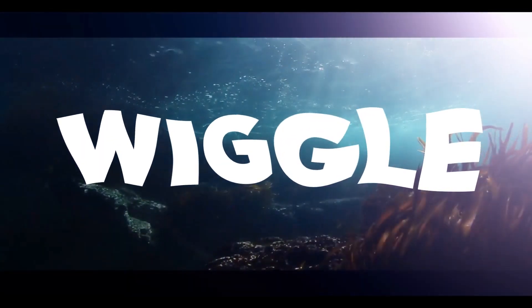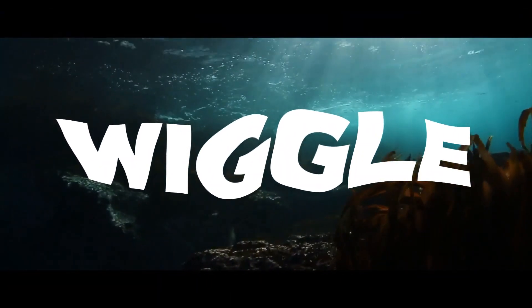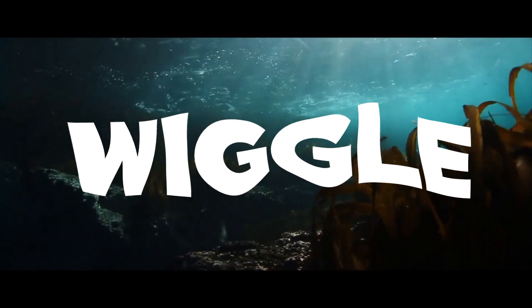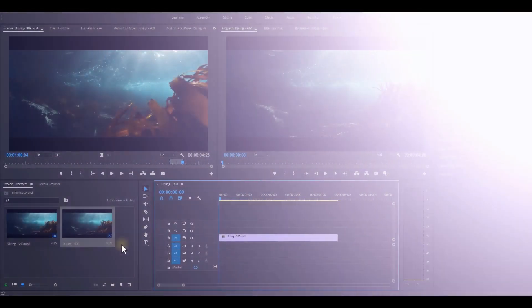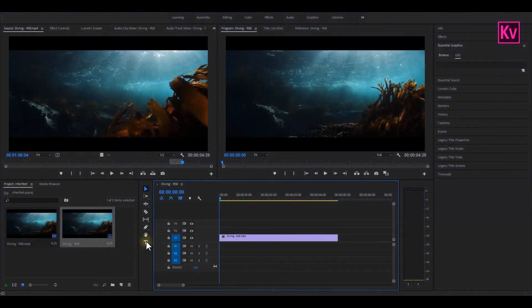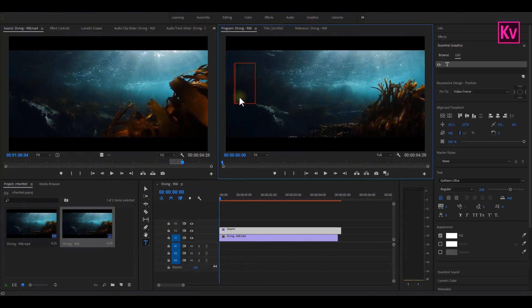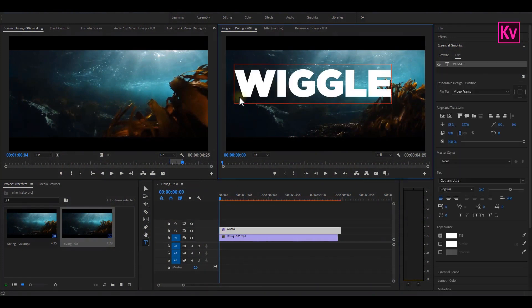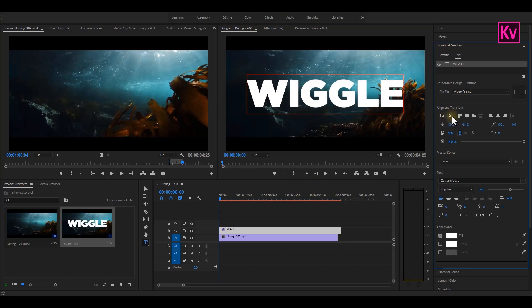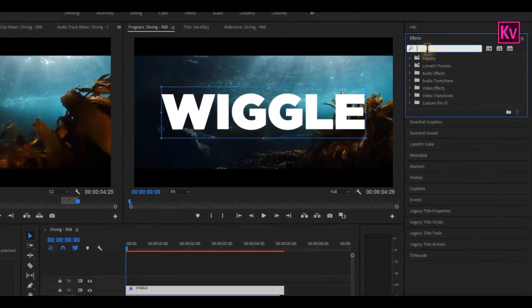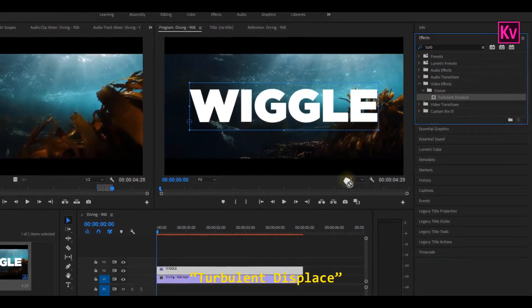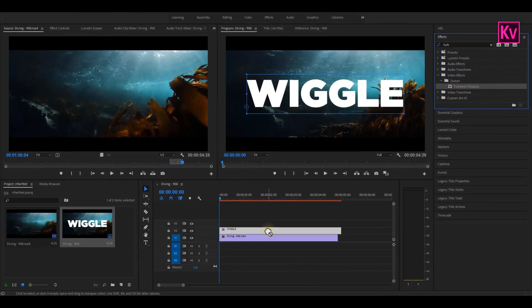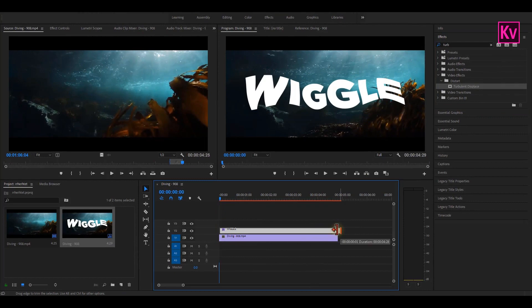The first effect that we are going to create is the Wiggle effect. Let's jump into Premiere Pro. The first thing you have to do is to add a text. So I'm going to type Wiggle and make sure that the text is bold and centered. Now move to the Effects panel and search for Turbulent Displace effect, and add it to the text.